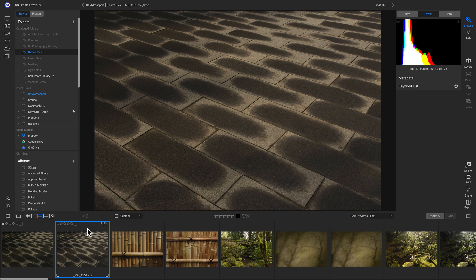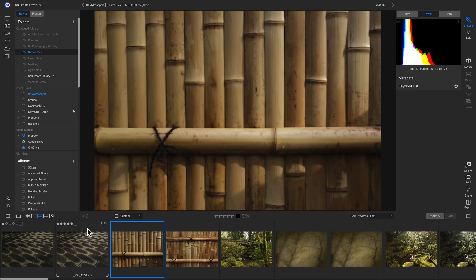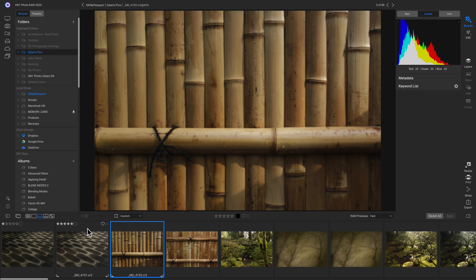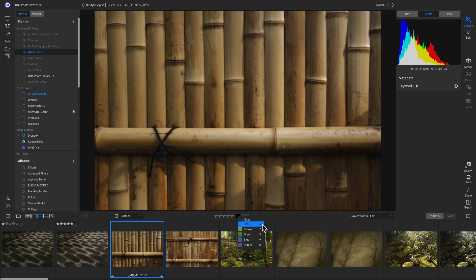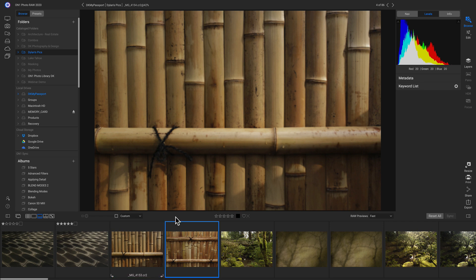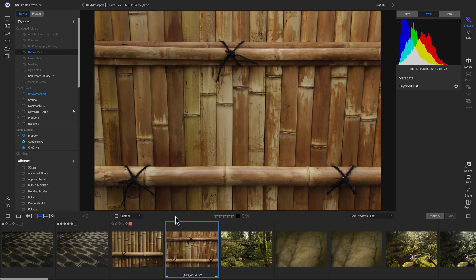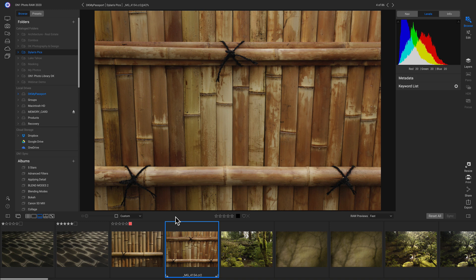So if I wanted to rate this photo a five star photo, I could hit five on my keyboard. And now let's say I want to rate this photo a red color to know that it's out of focus. To find out what keys our colors are, we can click this box and it looks like six is the key for red. So I'll just hit six on my keyboard.